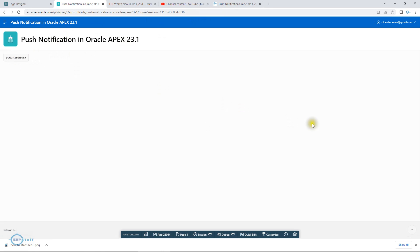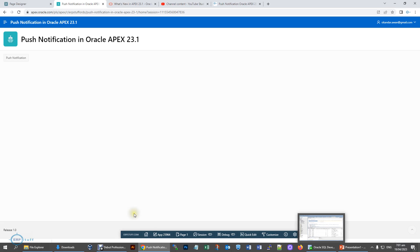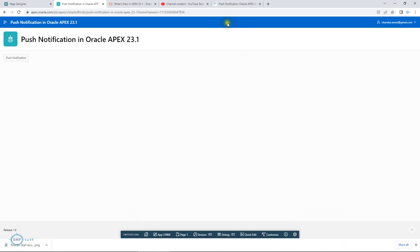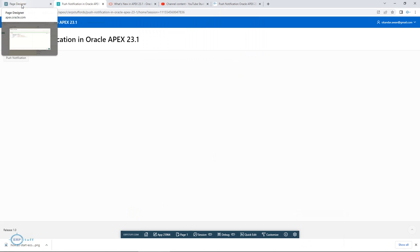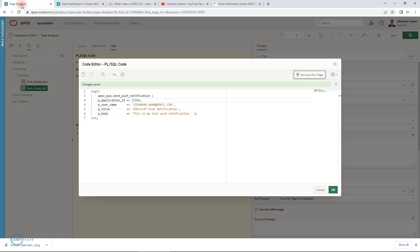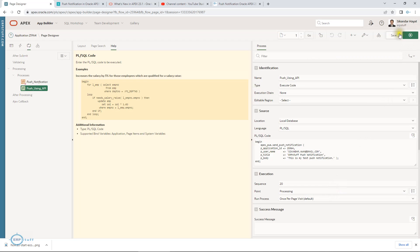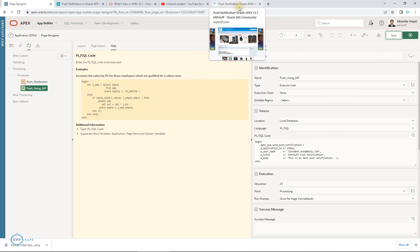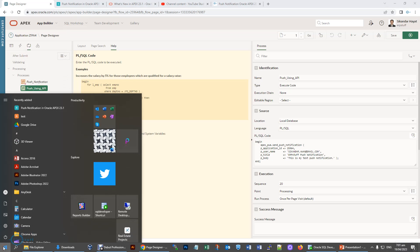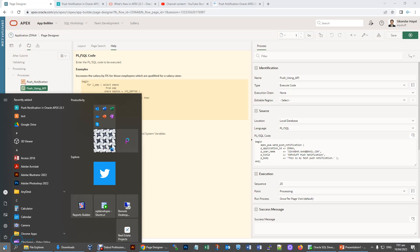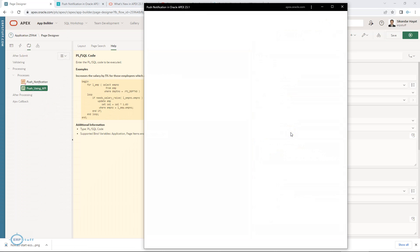Let me do push notification from here. It might take a couple of seconds. Let it come. Meanwhile, APEX_PWA.SEND_PUSH_NOTIFICATION, this code will be there. This is another feature which Oracle has. Let me save it. I think I need to open that PWA push because that is not yet open.